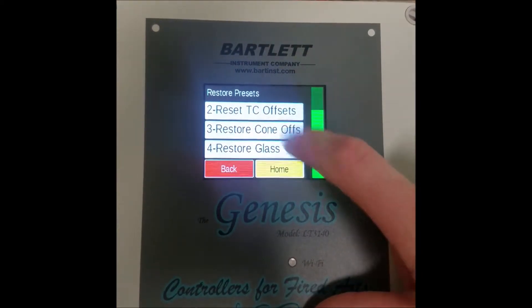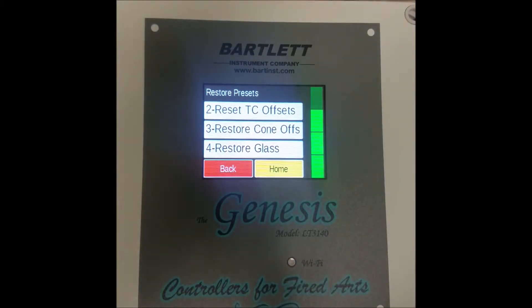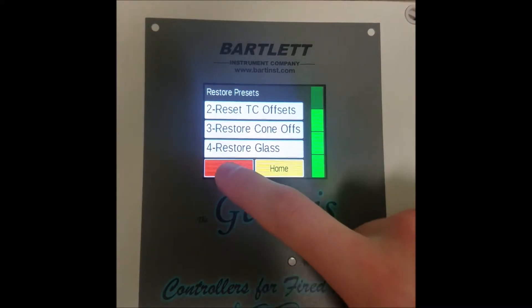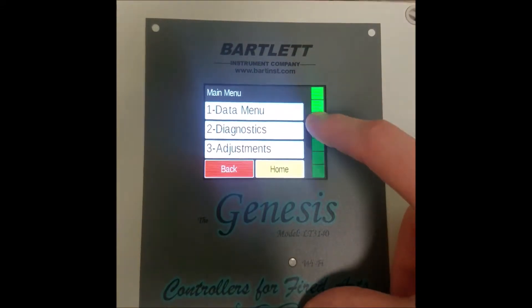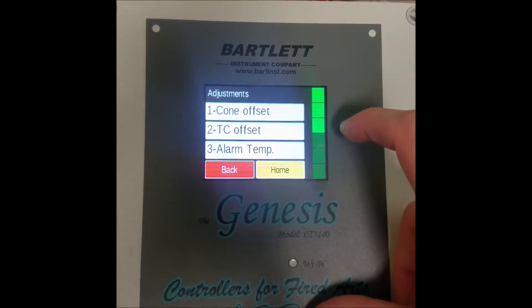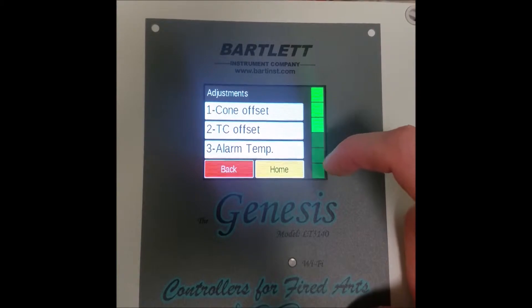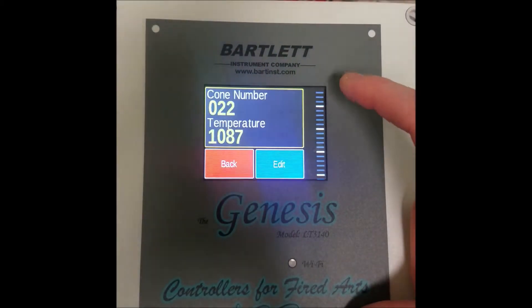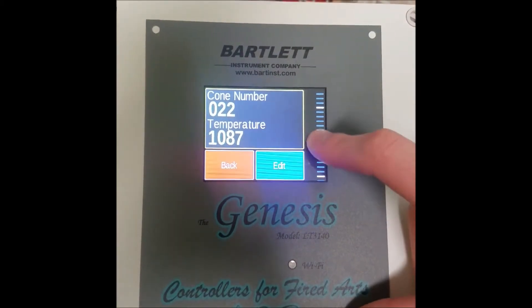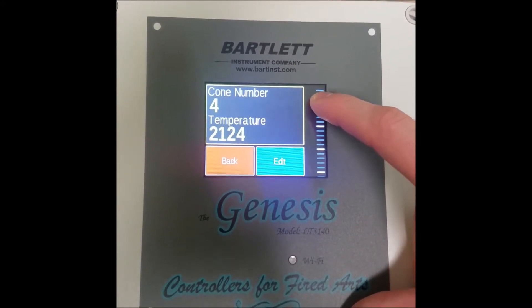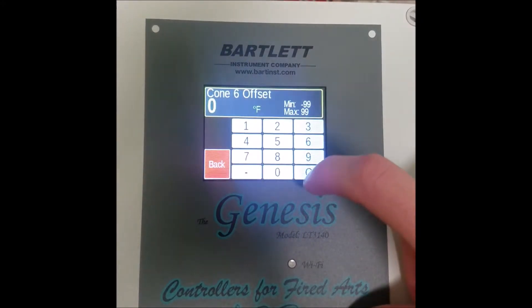Option two is restore TC offsets, or thermocouple offsets, and we'll also go over restore cone offsets at the same time. To understand what we're doing here, we'll show you another menu. Going back to home, then to adjustments — here we can see options for both TC and cone offset. When you change something in either of these menus, it overwrites the factory settings. So we'll do cone 6, and it started at 2232.